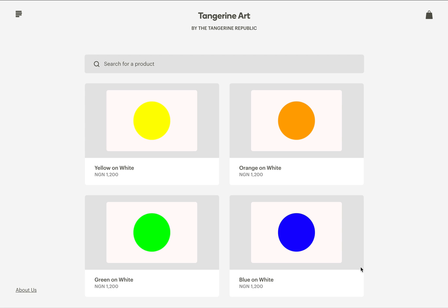Hi everyone, my name is Abirrahman and in this short tutorial I'm going to show you how Pay for Me works. Pay for Me is a new way to pay for products sold through Paystack storefront or product links. You simply pick one or more products you like, create a Pay for Me link, share it with your friends, and someone else pays for you.